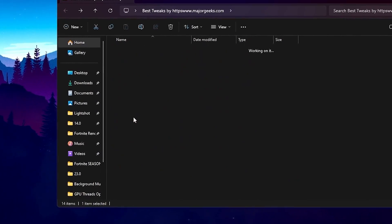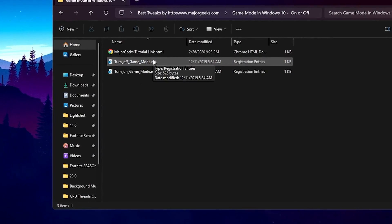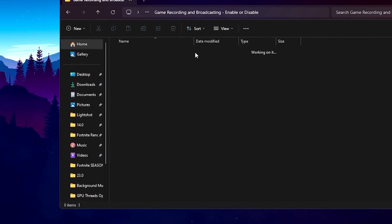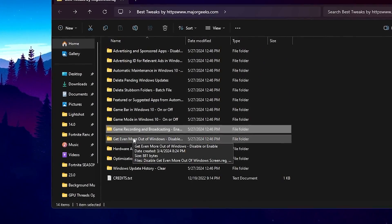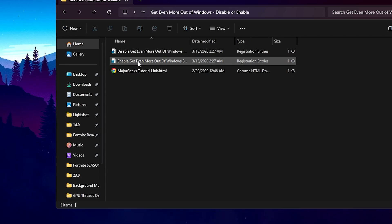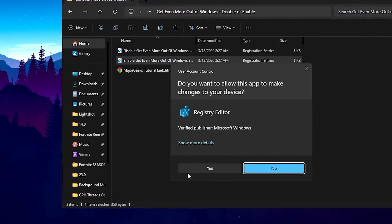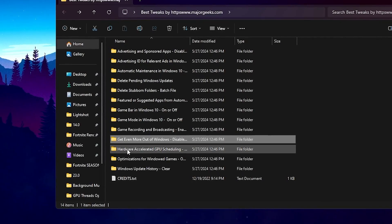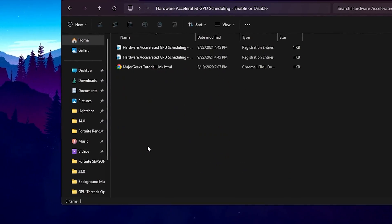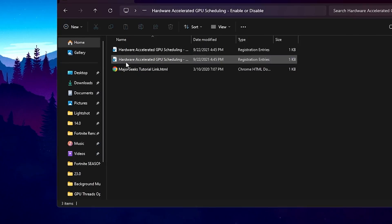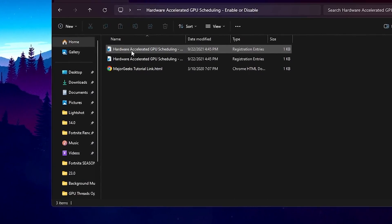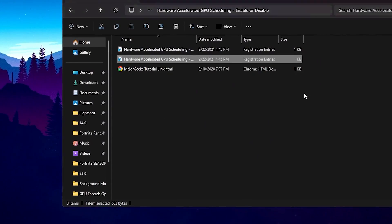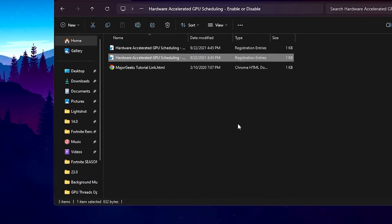Go to Game Bar and make sure to turn off the Xbox Game Bar. Go to Game Mode and turn off Game Mode in Windows 10 or 11. Go to Game Recording or Broadcasting and disable that feature on your PC. Now go to 'Get Even More Out of Your Windows', enable that option, hit Yes, and install the registry on your PC. Go back and for Hardware-Accelerated GPU Scheduling, enable the GPU scheduling on your PC for lower input delay and better performance.